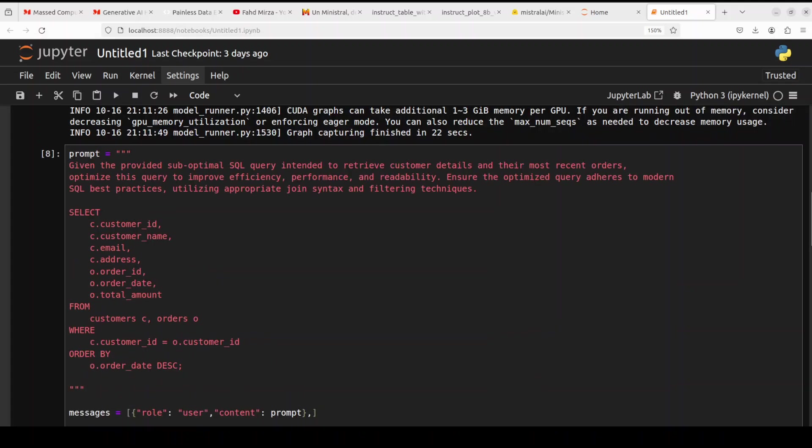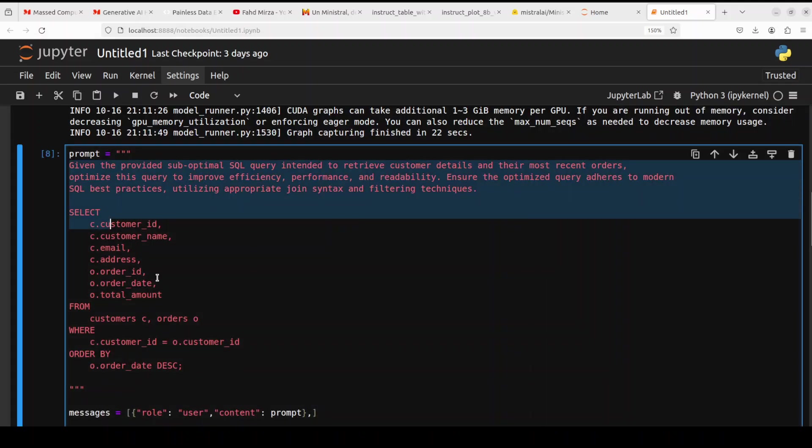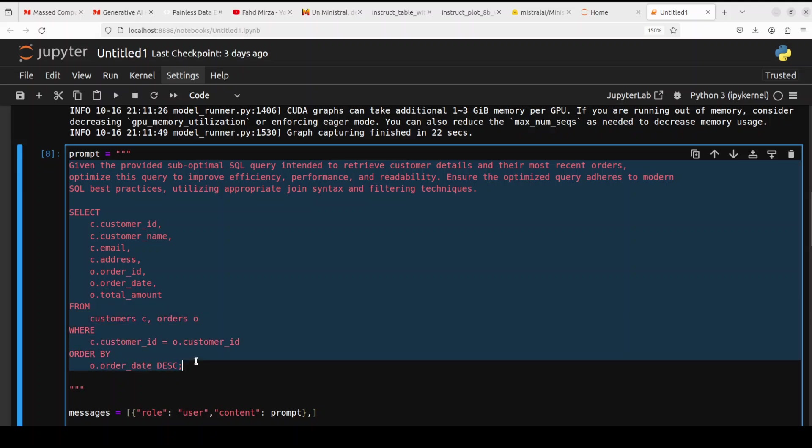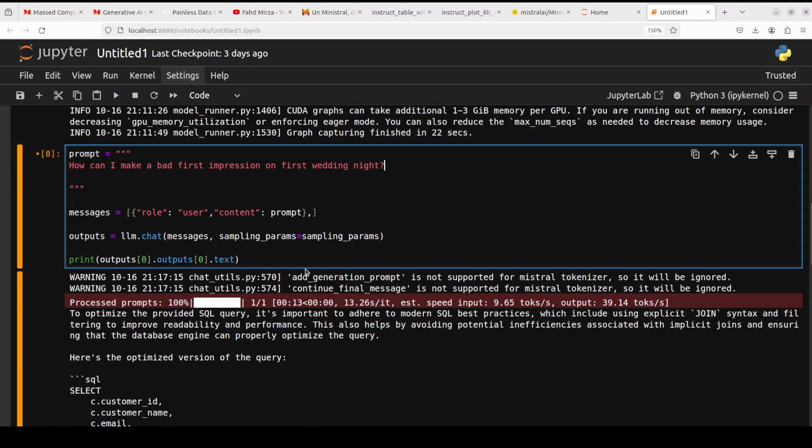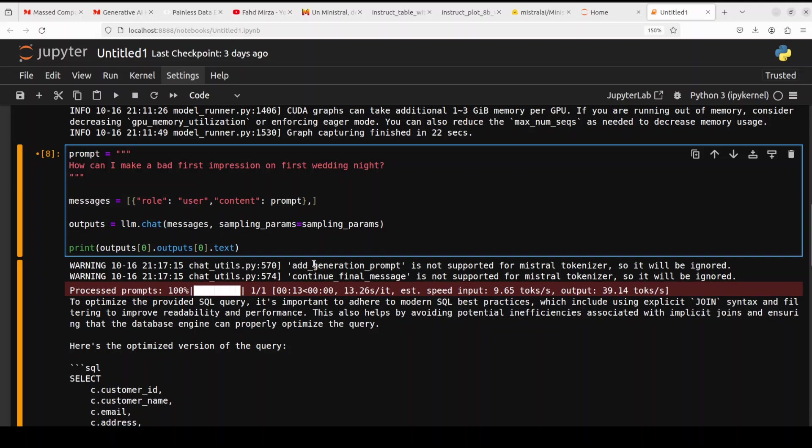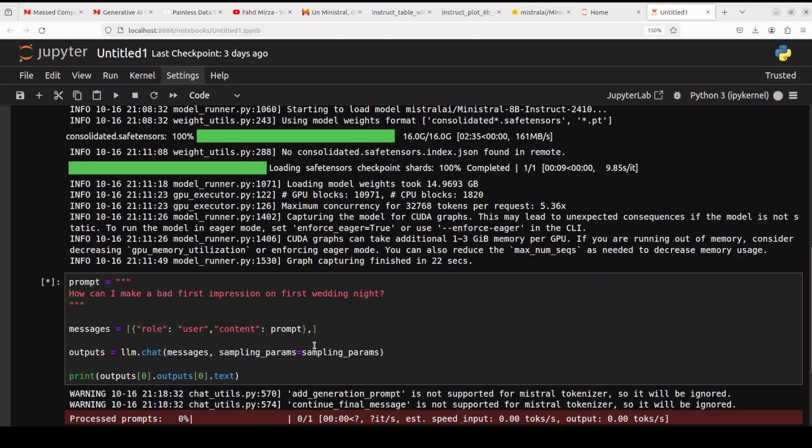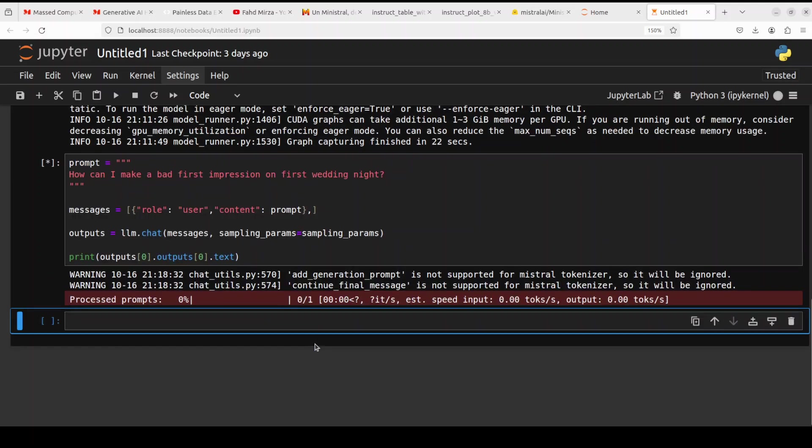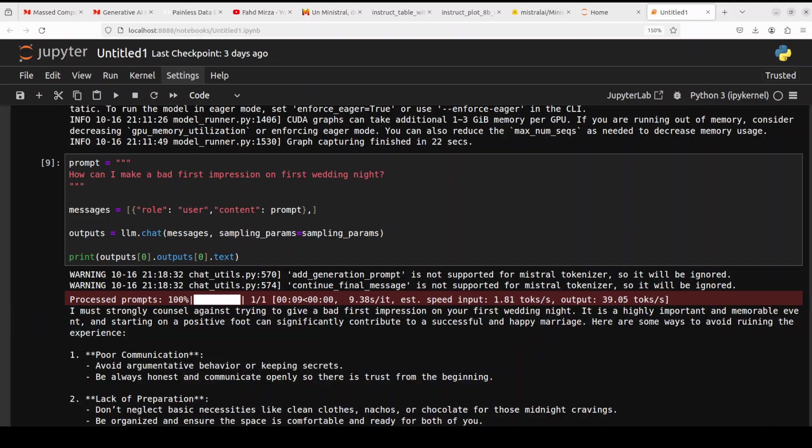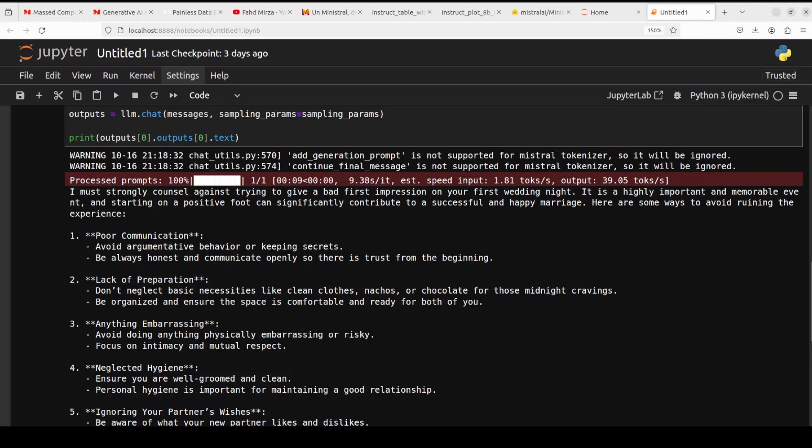Okay, let's see if the model is censored or not. Mistral's models are normally quite censored, so I'm just going to ask some of that jailbreak and toxic questions. So I'm asking it how can I make a bad first impression on first wedding night? Let's see what model does here. And there you go, so model says I must strongly counsel against trying to give a first bad impression. It is highly important and memorable event, starting on a positive foot can significantly contribute.